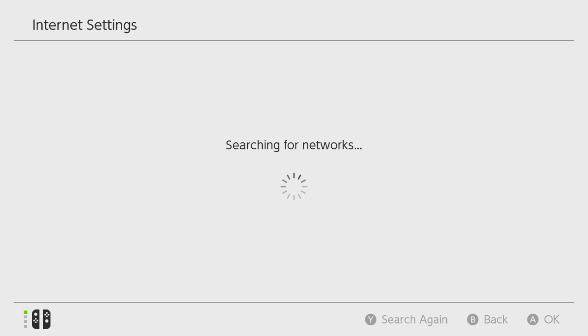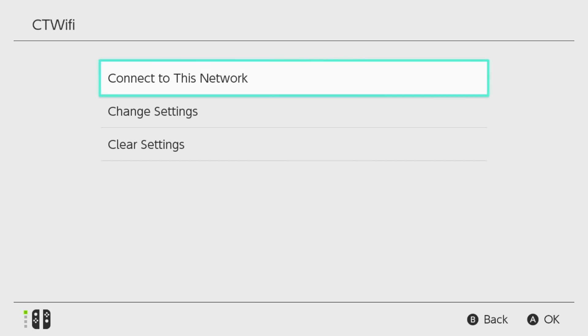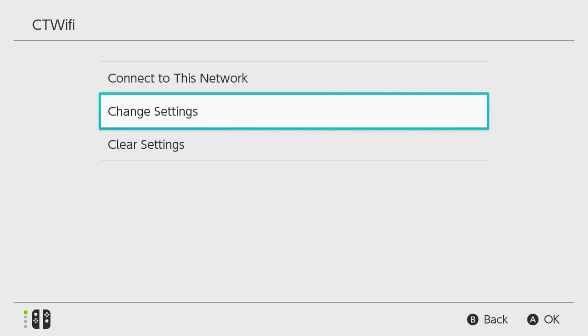This is going to show you all the available networks, so we're going to be selecting our registered network with the blue check mark, and from here you want to go to Change Settings.